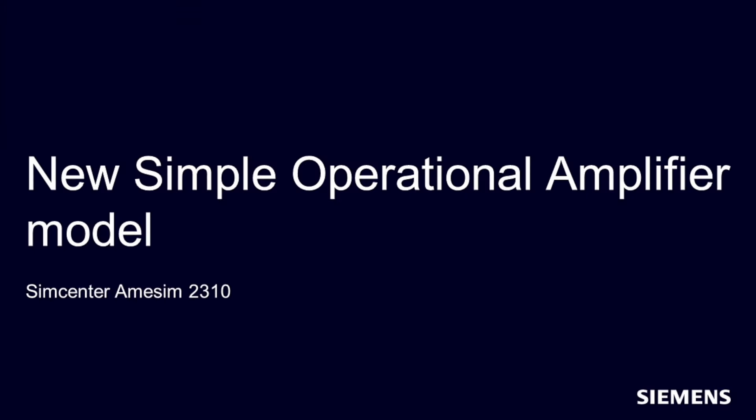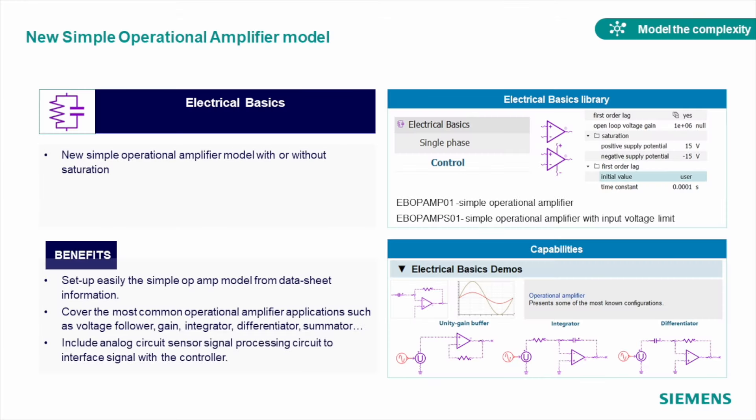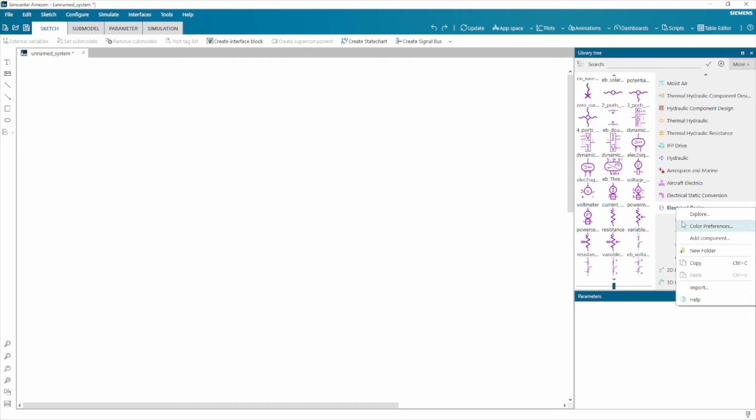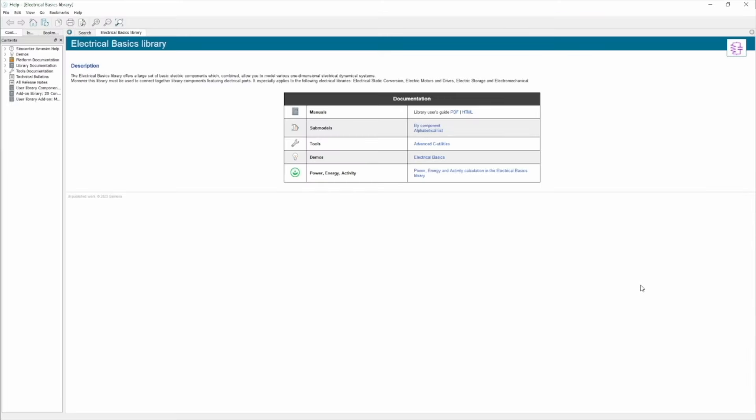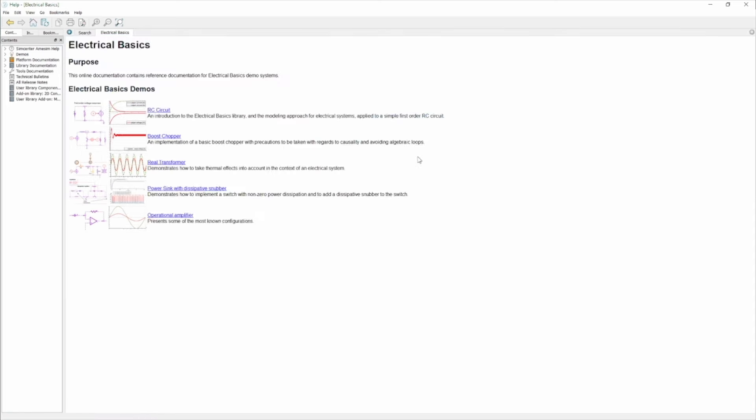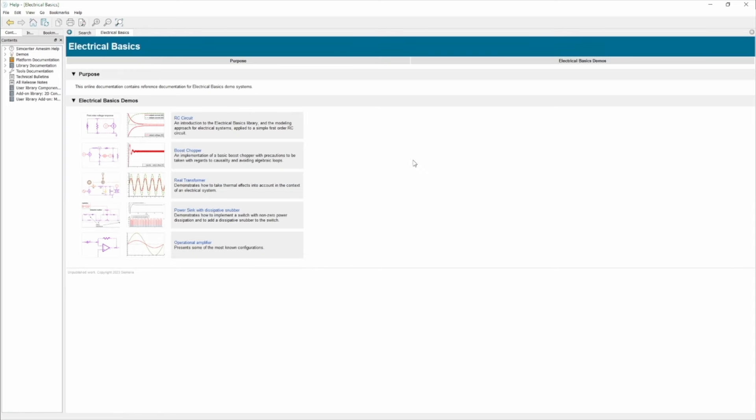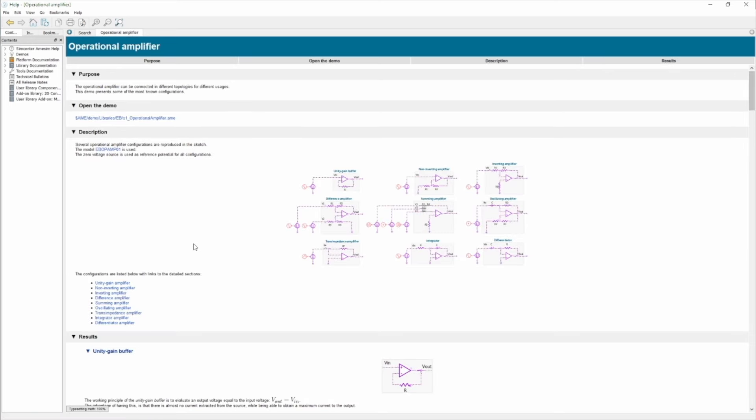Electronics is a part that can be also done in Simcenter Amesim in the context of system analysis. As one of the improvements, we introduced a new simple operational amplifier model. A small set of parameters will let you quickly define an operational amplifier from a datasheet, and depending on the schematics you have, you can use one with or without saturation model. Simply use it in the circuit along with any other component from electrical basics library to build your voltage follower, gain, integrator, and more.